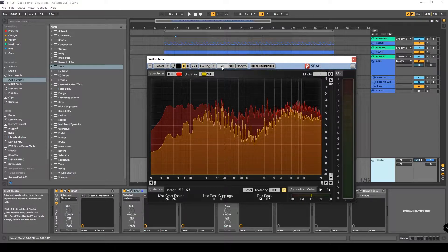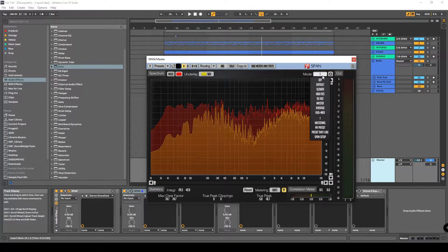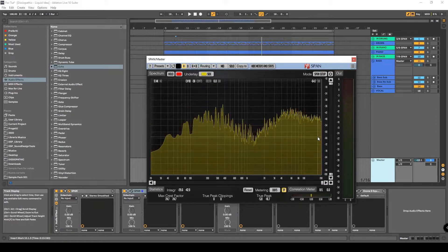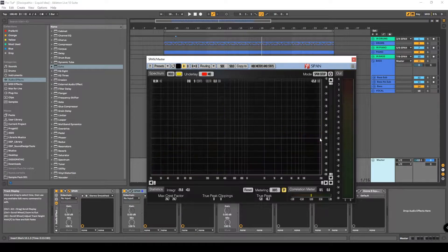Then you must go to the mid view. By pressing this button you can alternate between the mid view and the side view. Go to the mid and load your Span Setup, then go to the side and load your Span Setup.